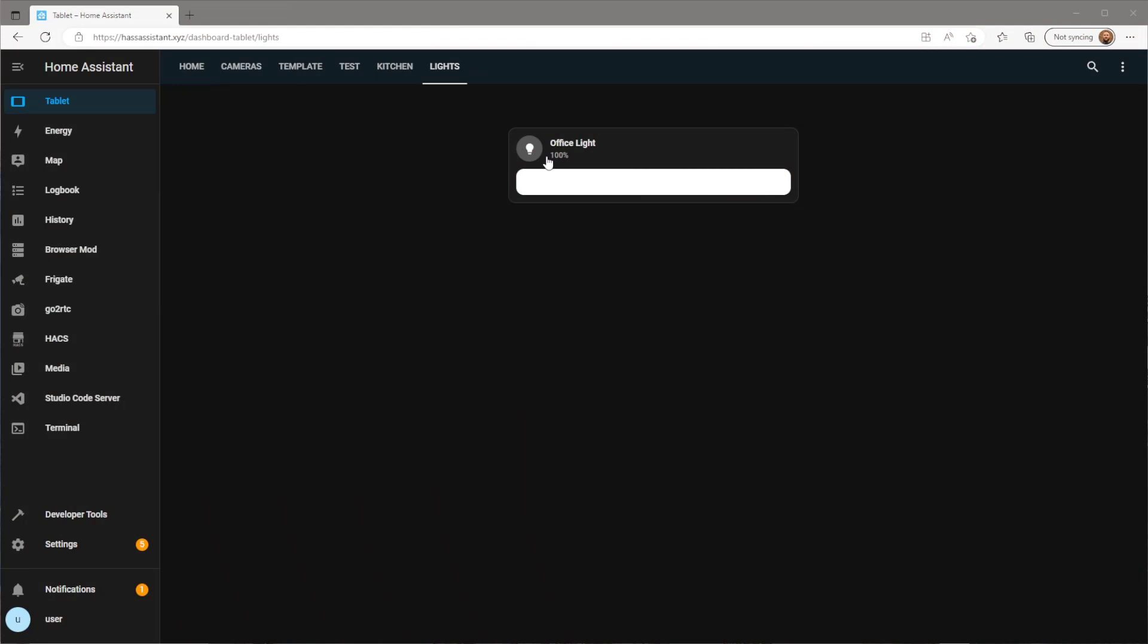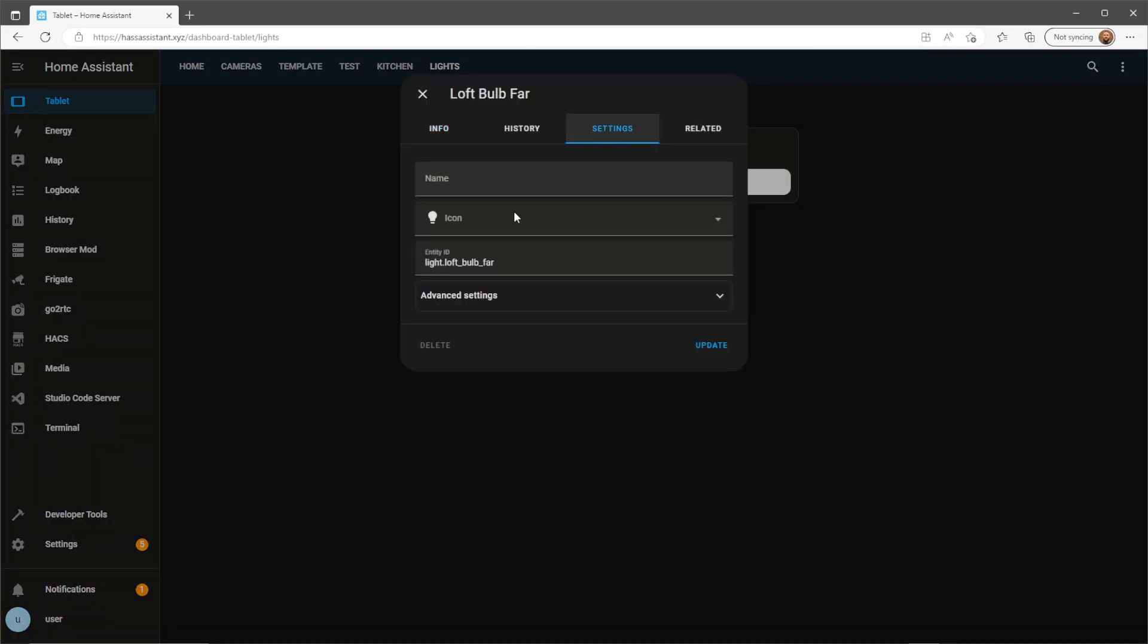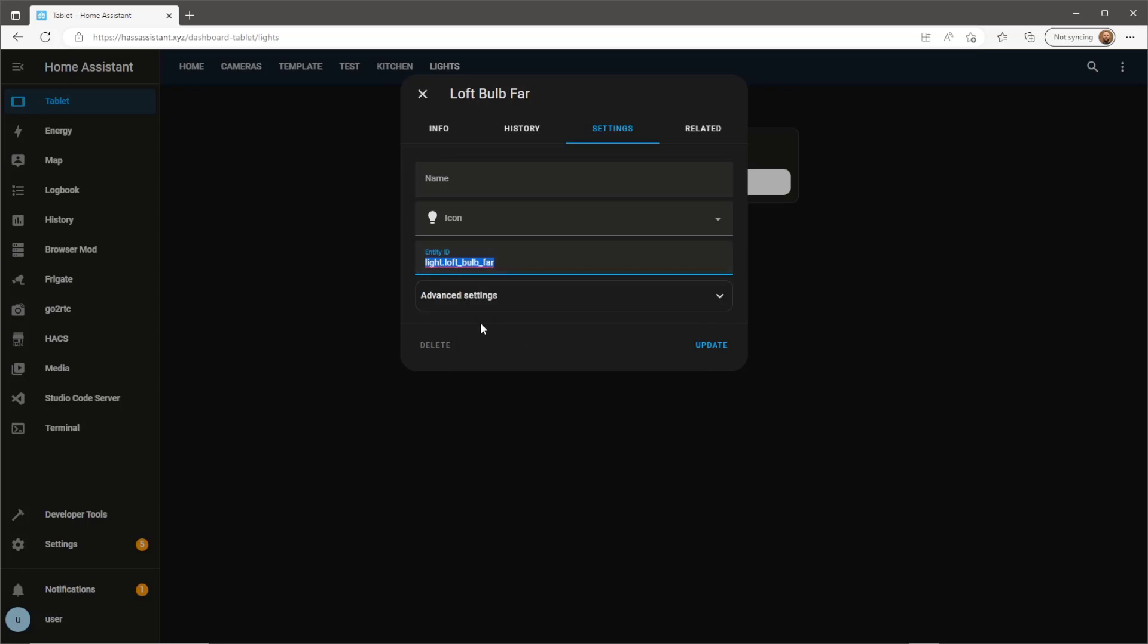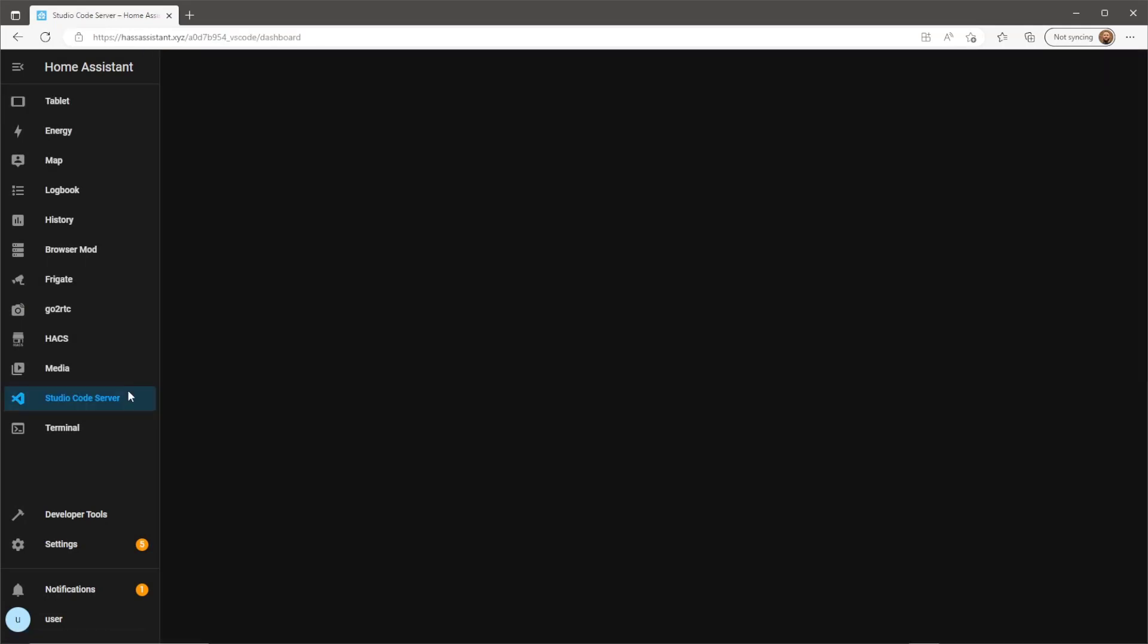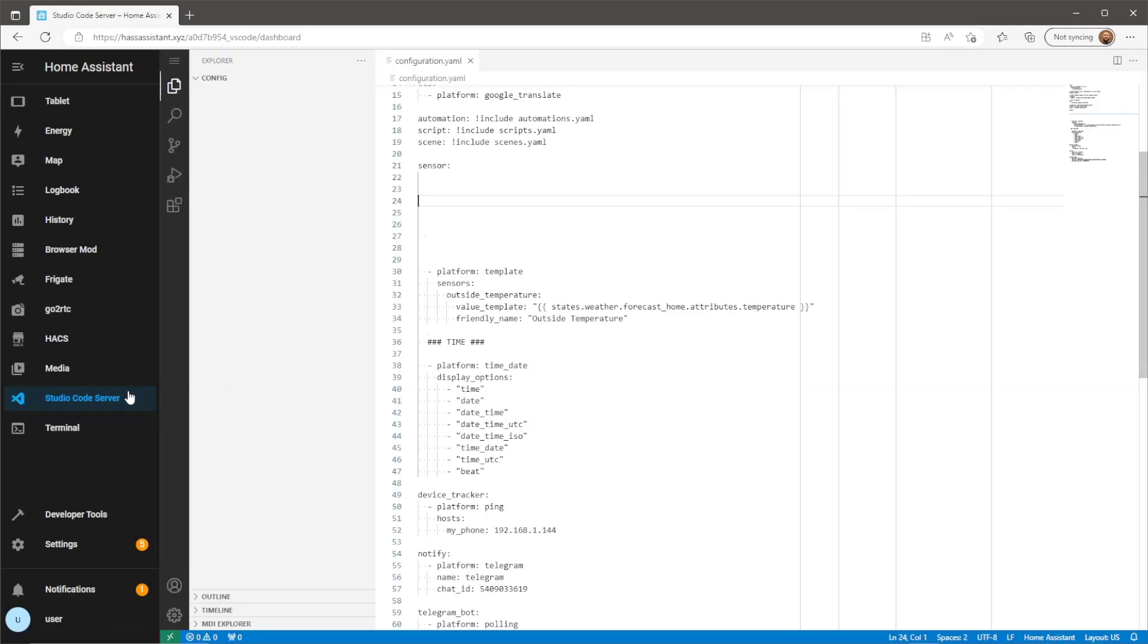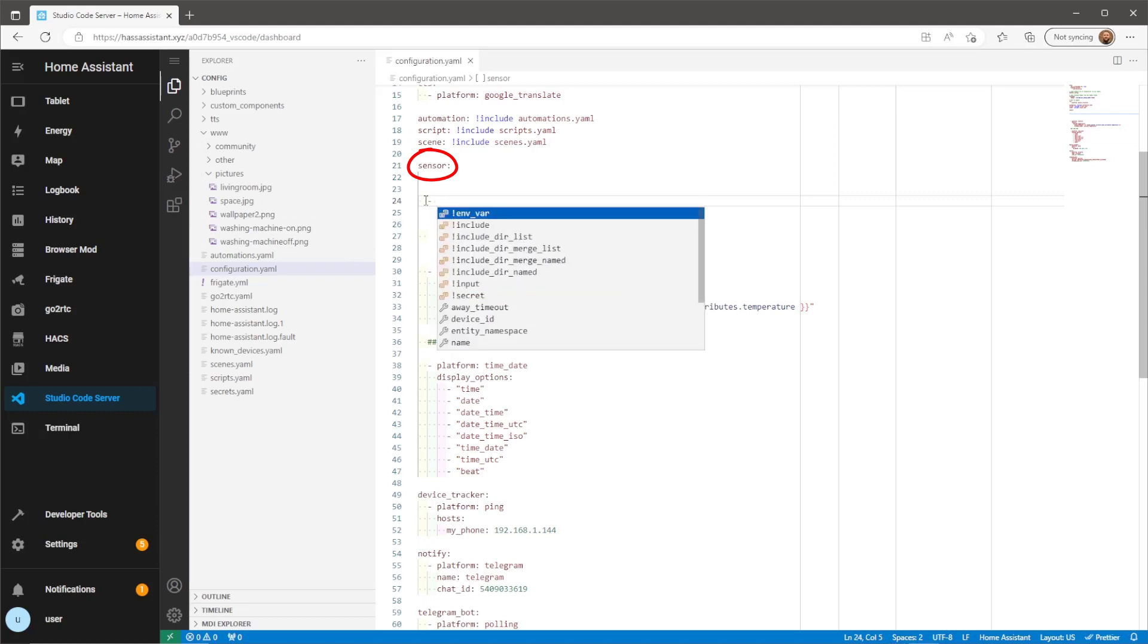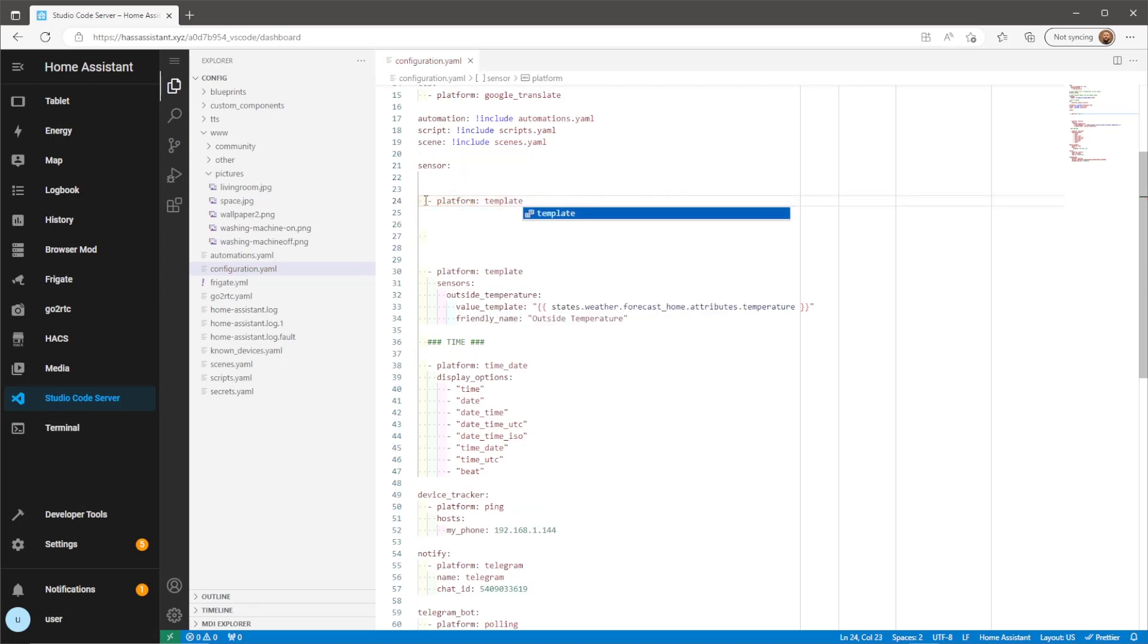First I'm going to create a template sensor which will capture the current brightness of a bulb. For this I'll need the entity ID of my light. Then head into your file editor add-on. Here I'll be using Visual Studio. If you haven't already included a sensor in the configuration.yaml file you'll need to do so, otherwise this template will sit underneath your already existing sensor integration.